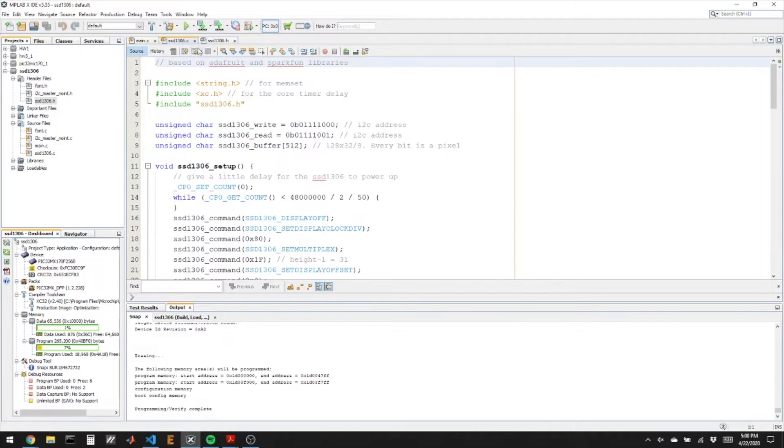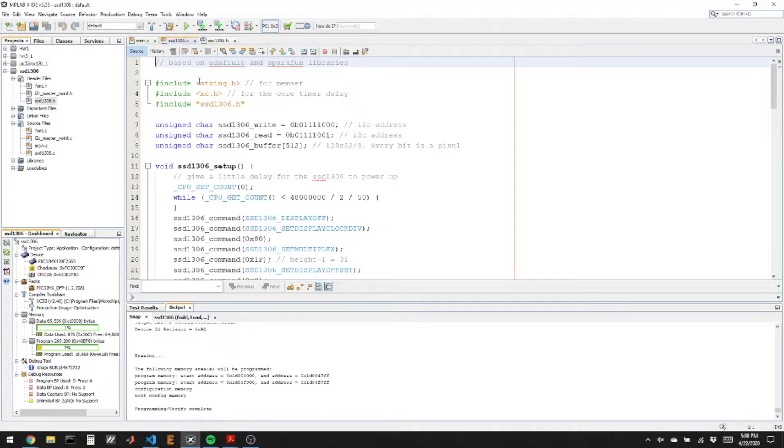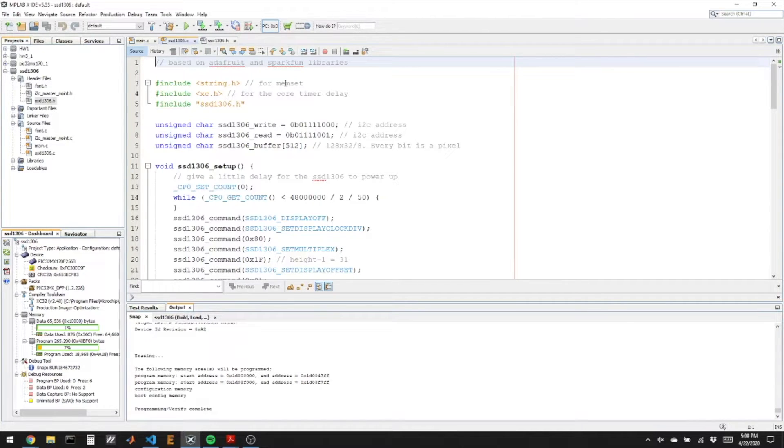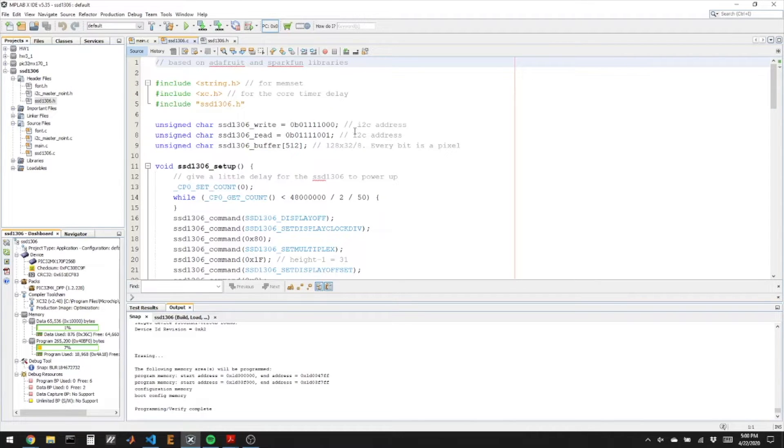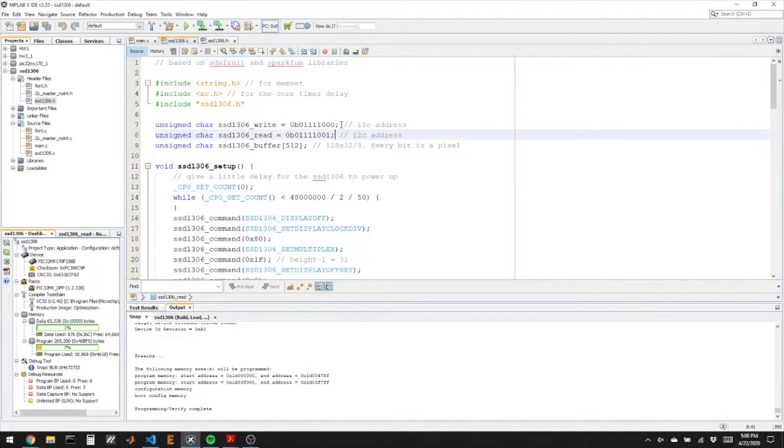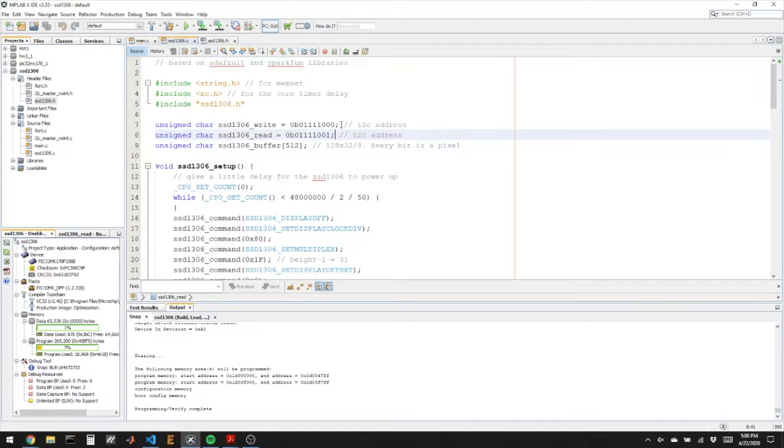So if we look at the C file, the clear function uses the function memset to delete all the pixels. That's from string.h so I'm including that here. Here are the addresses for the read and write I2C calls.